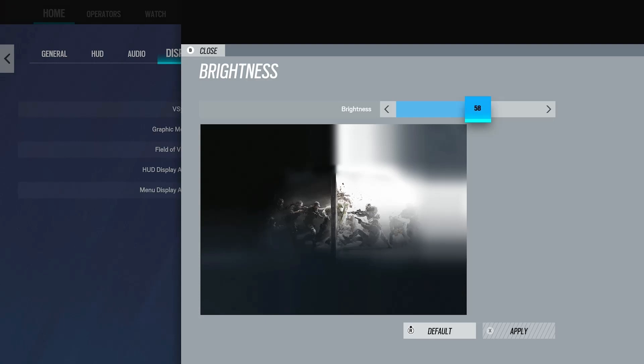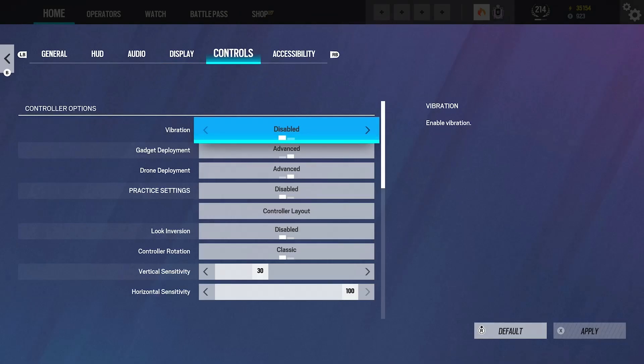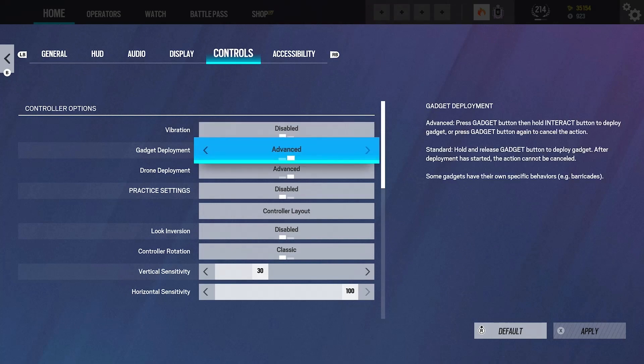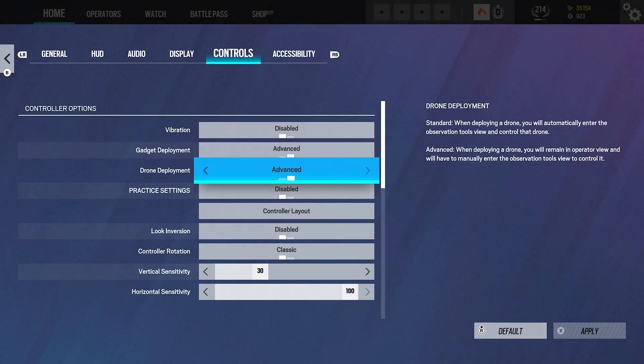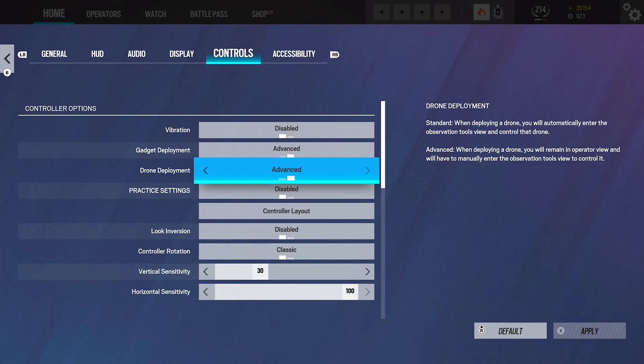Next up we got controls. I've got vibration off, gadget deployment on advanced. This is so you can actually cancel the animation when deploying a gadget, because on standard you can't do that. Drone deployment on advanced as well. This is so you can drone bait and so you don't get stuck on a drone when someone runs out on you. If you have this on standard, when you throw a drone it'll automatically put you onto the drone, and if someone's waiting on a door they can swing out and kill you easy.